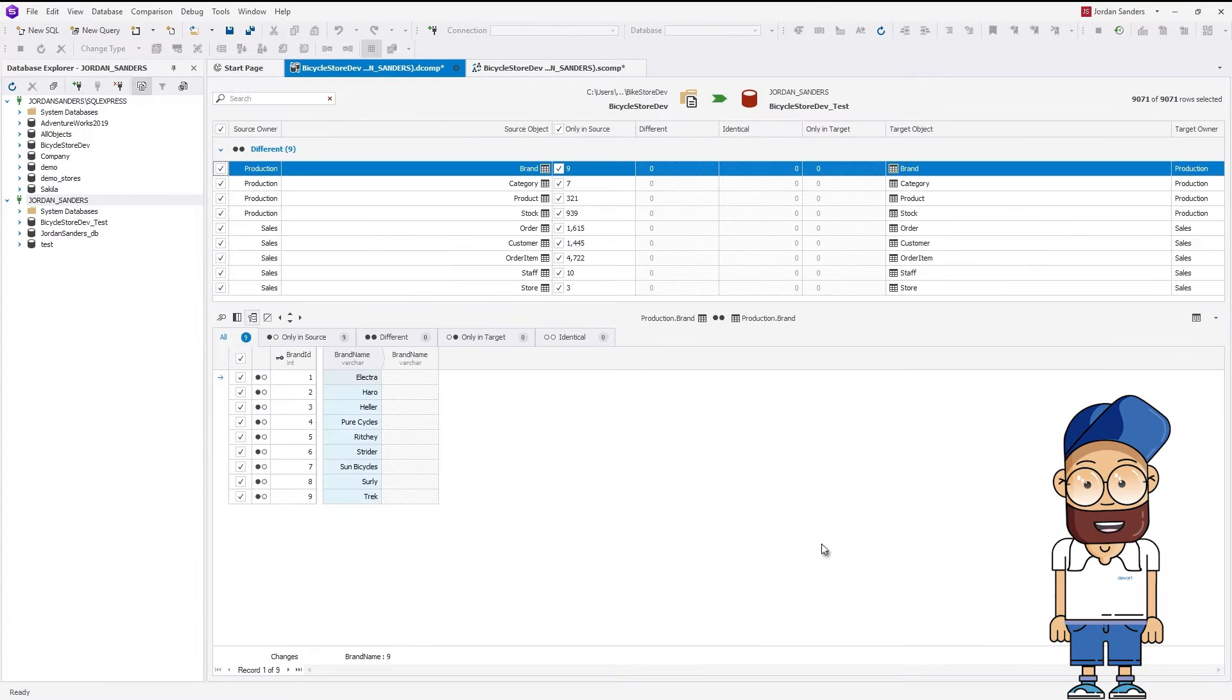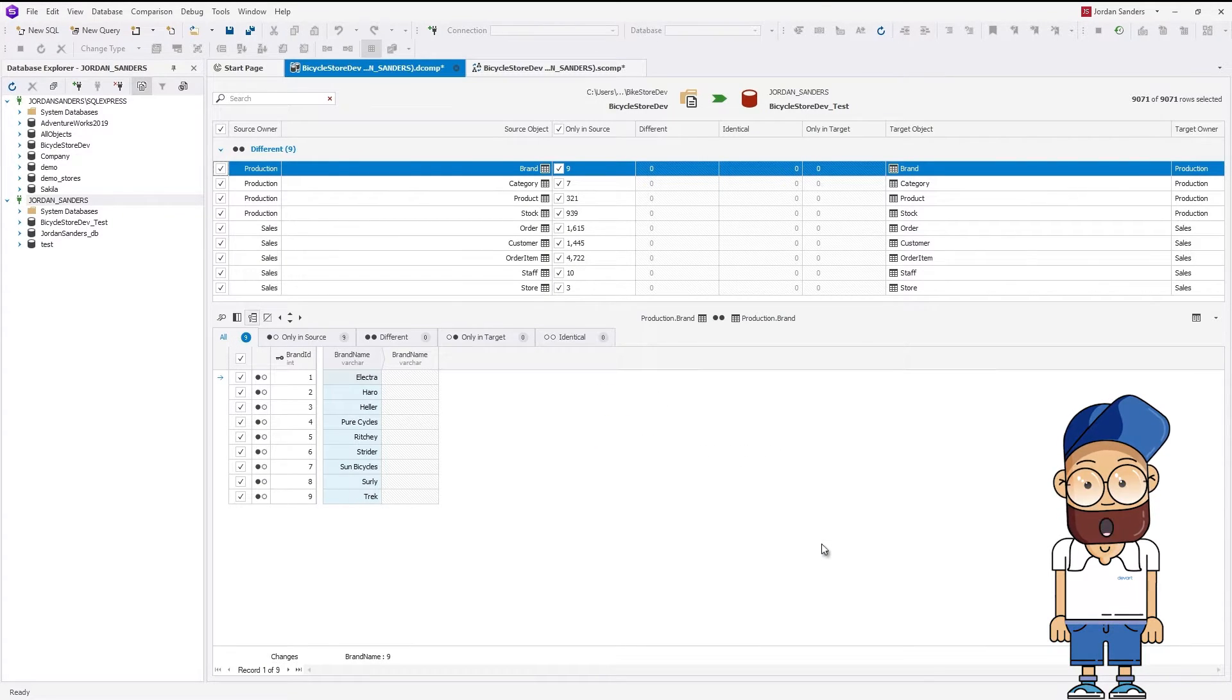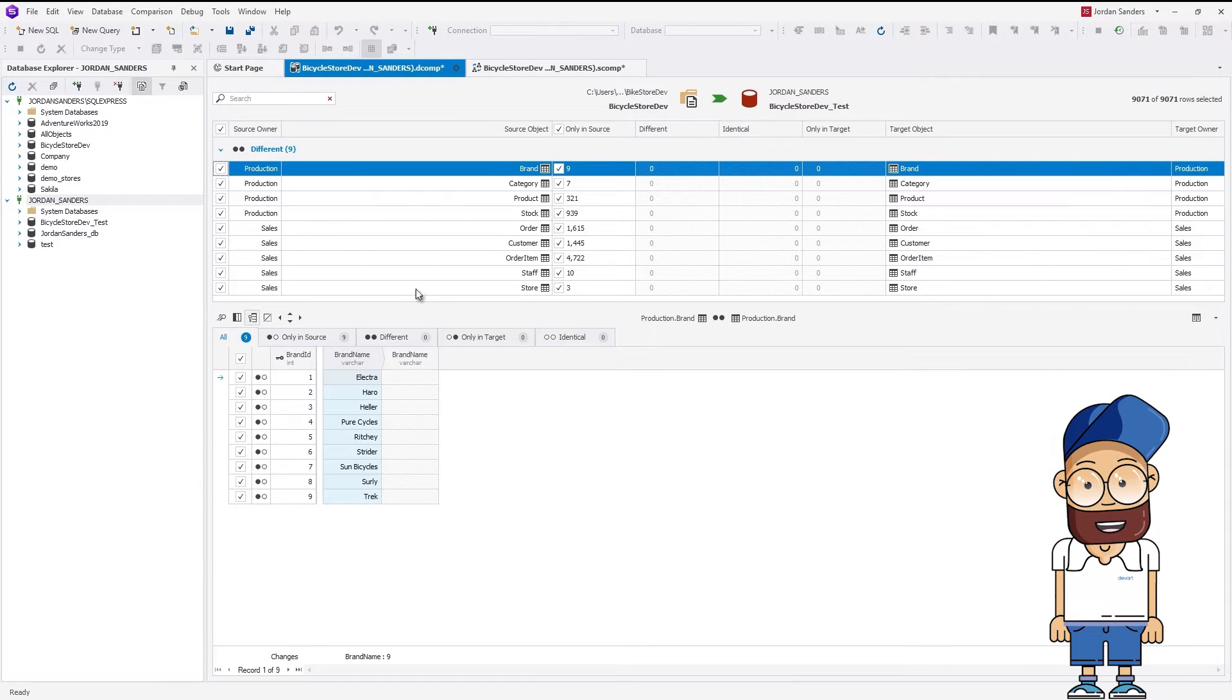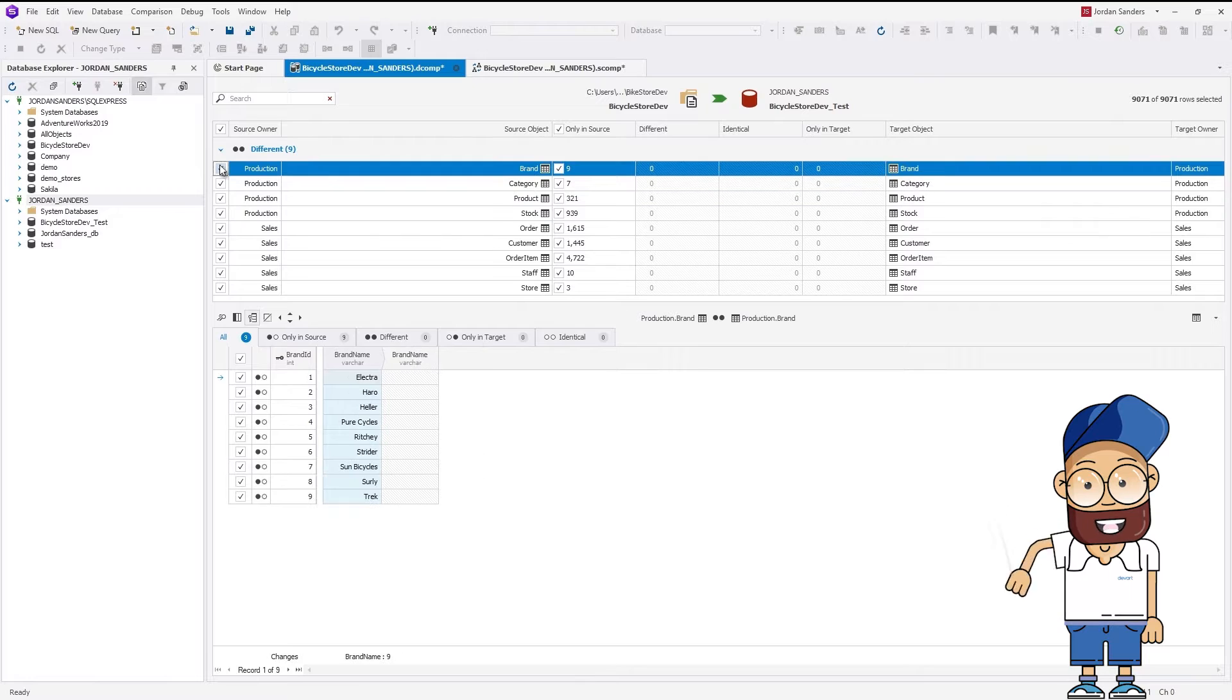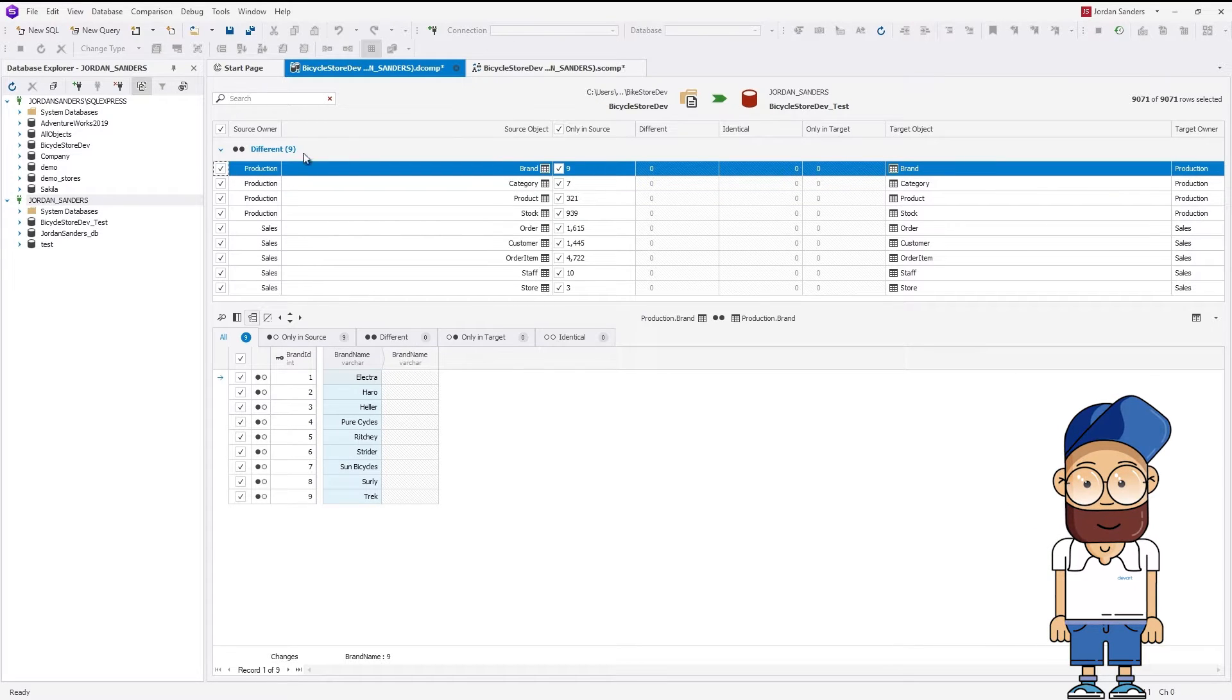dbForge Studio displays the comparison results. And again, you can select data objects to be synchronized. Just clear the checkbox if you don't need that data in your target database.